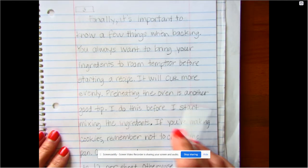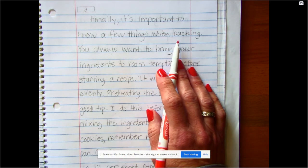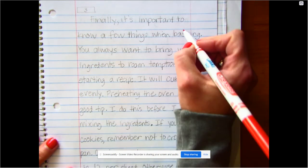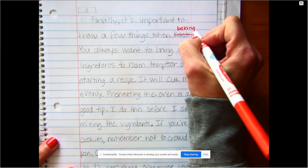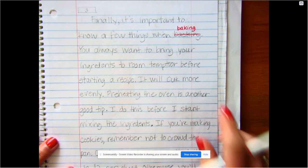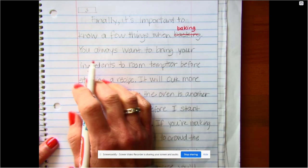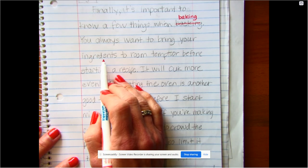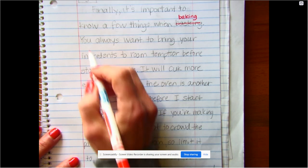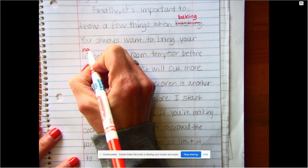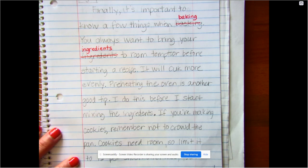It says, 'Finally, it's important to know a few things when backing.' Wait a minute — backing. I'm talking about baking. That's not right. I need to fix that. So I don't want it to be 'backing,' it should be 'baking.' Heaven forbid I spelled that whole word wrong — it's the whole topic! I changed it; I did it in red so you could see. My punctuation is right there. 'You always want to bring your ingredients.' Oh my goodness — ingredients. I knew something looked wrong. I fixed that too.